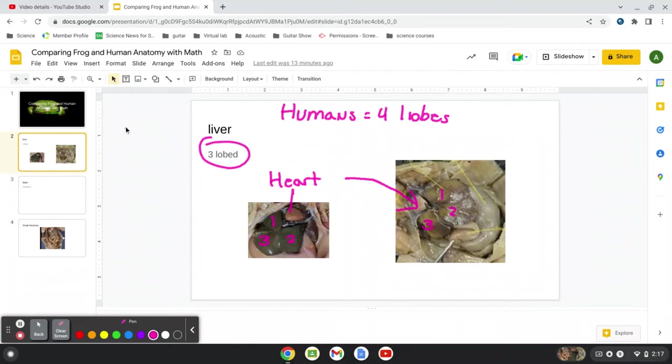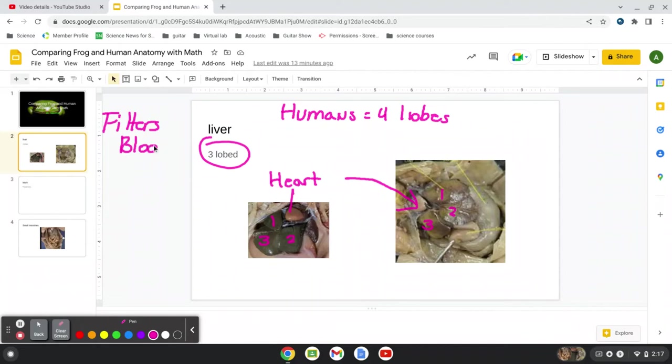So the liver is a very important organ. It filters our blood, filters all the toxins out of our blood, and it's part of the excretory system. Let's write that down to eliminate waste, and the digestive system.